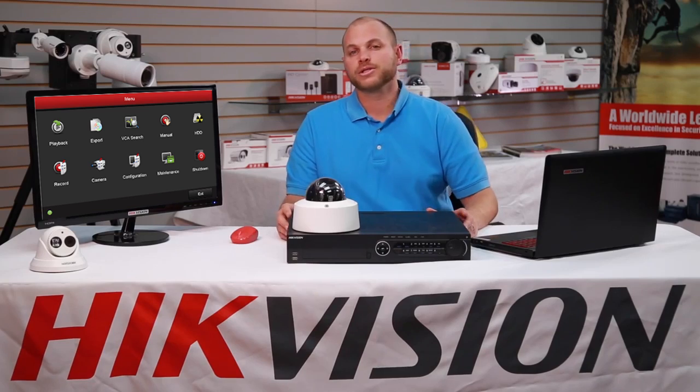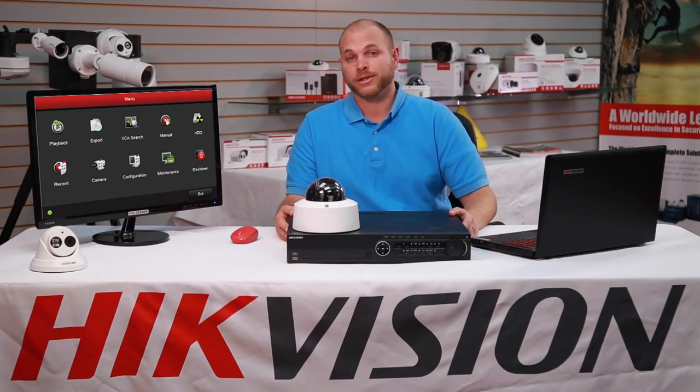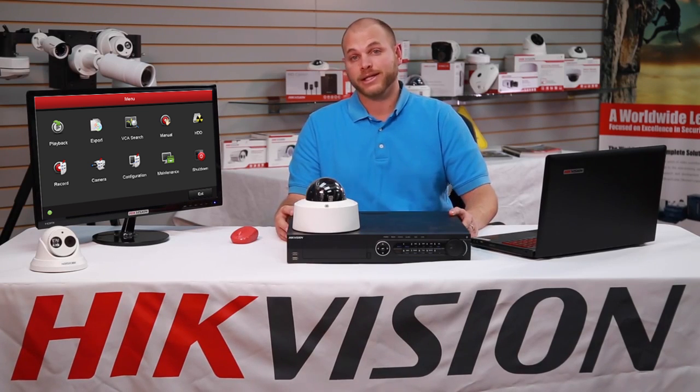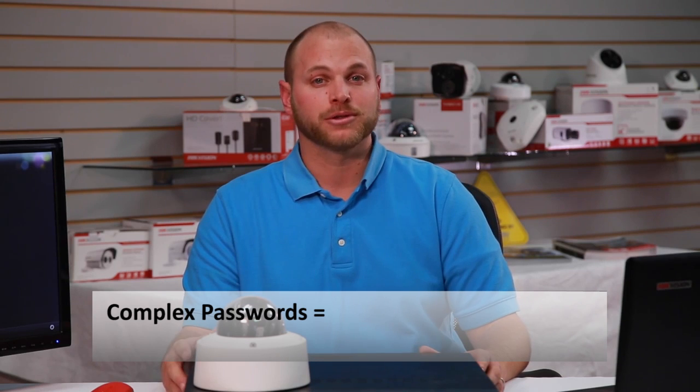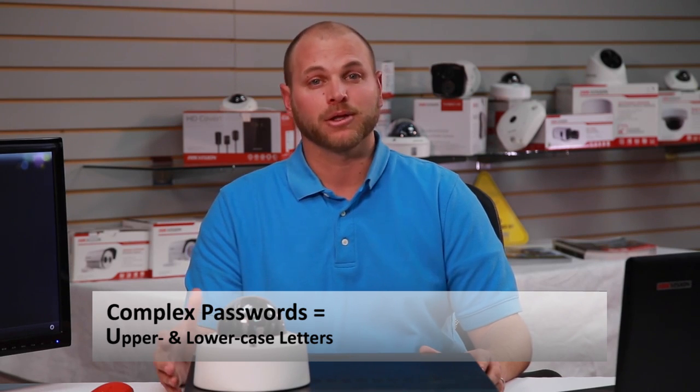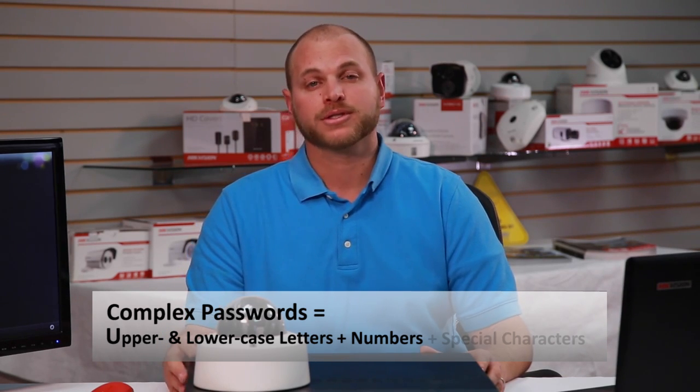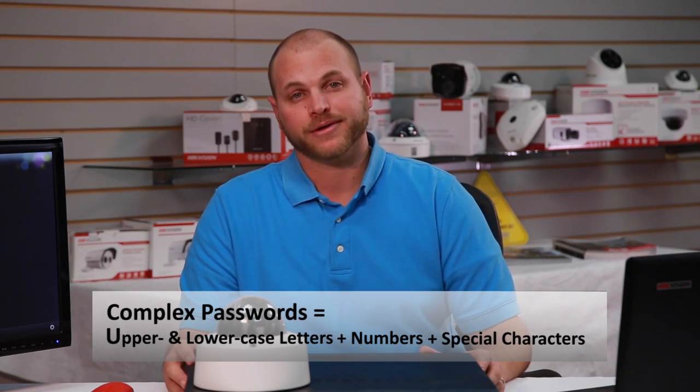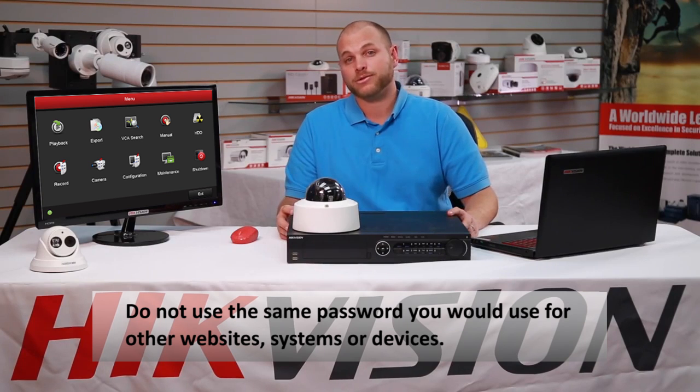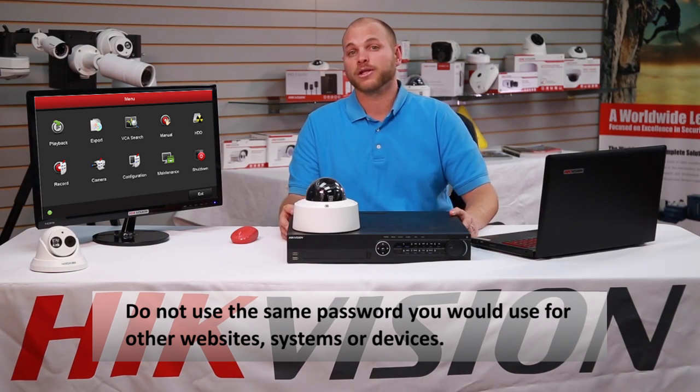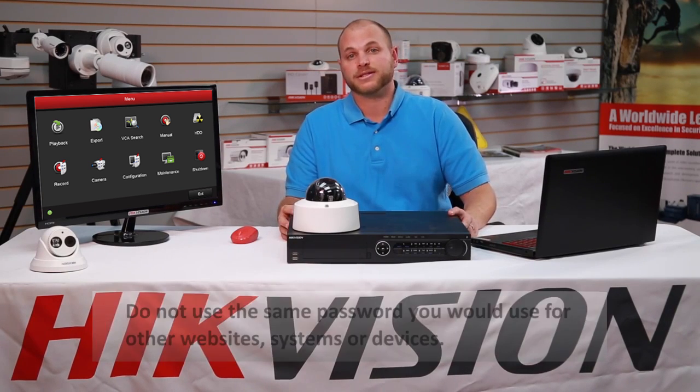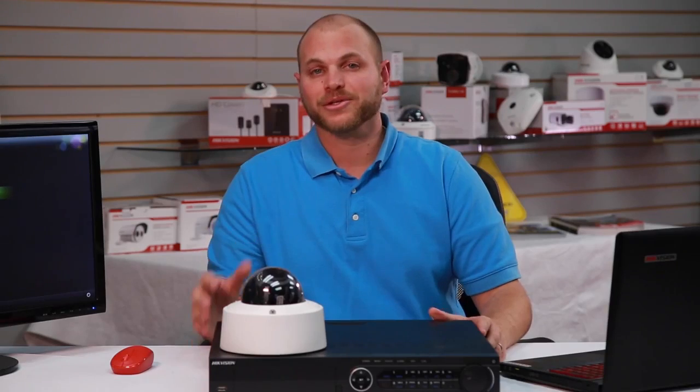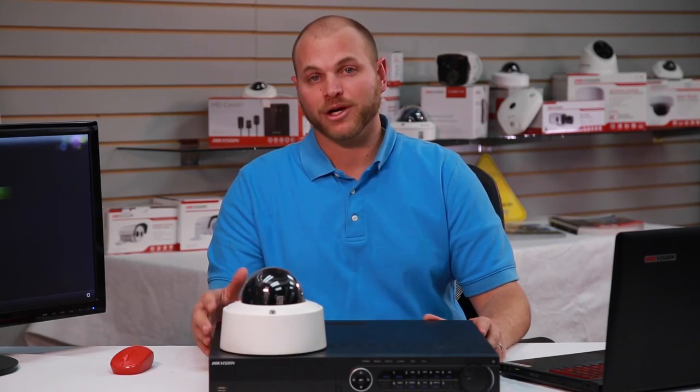When choosing a password for your system, it is important that you choose one that is not easily guessed by others. Complex passwords include upper and lowercase letters, numbers, and special characters. Do not use the same password you would use for other websites, systems, or devices. Here are the steps to change the default password on your Hikvision IP camera.